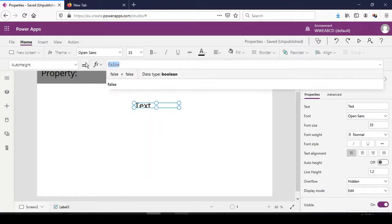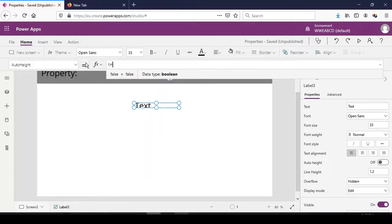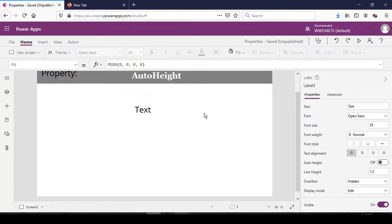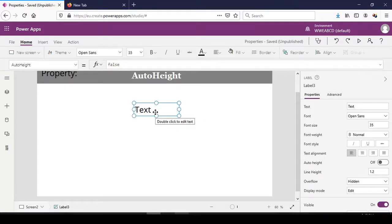It is currently set to false. Let's turn it to true. Immediately when we change it from false to true, the height of the label increases to accommodate the size of the text. That is the AutoHeight property, and it is very useful.